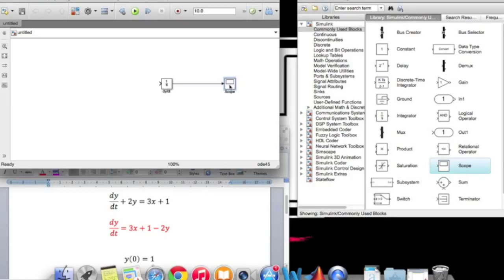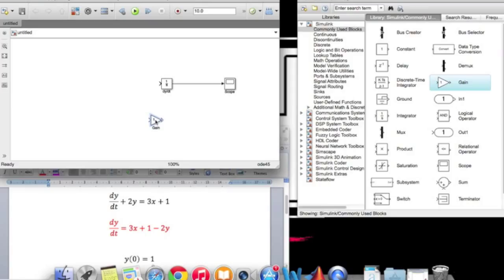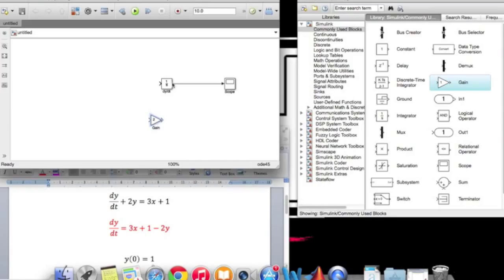Now as you can see, the y is multiplied by 2. So in order to multiply it by 2, add gain. Click on gain and drag it, and change the variable to 2. Click OK and connect the gain to the y.